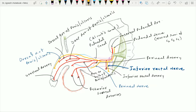The deep branches supply the muscles of the superficial as well as the deep perineal pouches, while the superficial branch passes within the superficial perineal pouch and supplies the posterior aspect of the scrotum by giving the two posterior scrotal nerves.